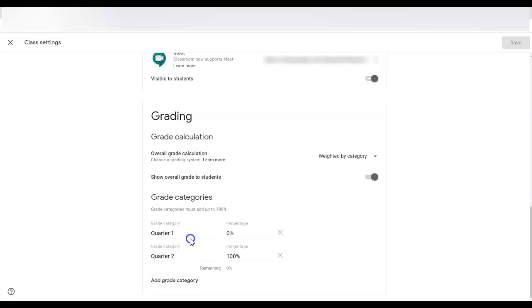Add your categories. So I only have two categories right now because it's early in the year, it's first semester. Quarter one is zero percent, quarter two is a hundred percent.